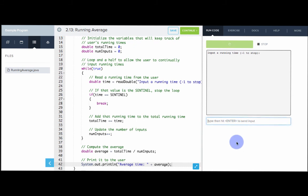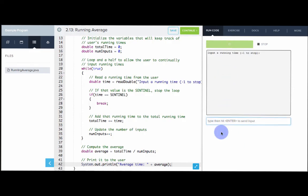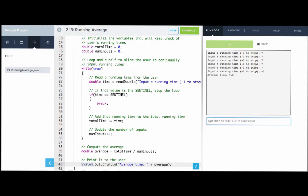Let's try this out. Let's say I ran a 10-second 40-yard dash, then 5.4, then 7.5, then 5 seconds. I'll put negative one to stop. There we go, that's the average time. Let's try it again — this time all sevens, then negative one. The average time is seven.